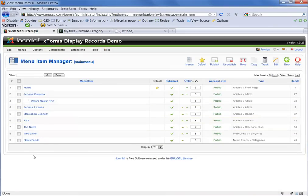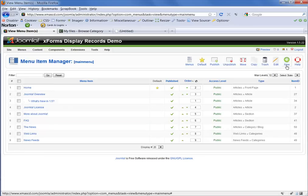So here we are and I now need to create a new menu item. So in the upper right hand corner of the screen, I click on new.